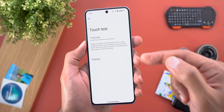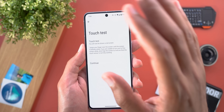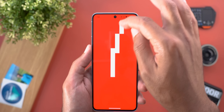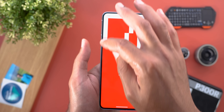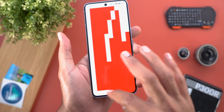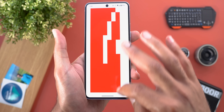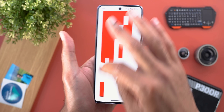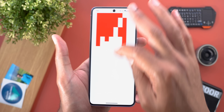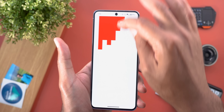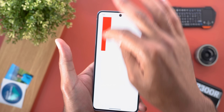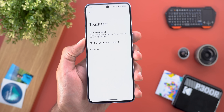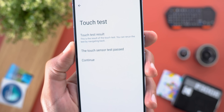The second test is called the Touch Test, which makes sure your display digitizer is working fine in all areas. You achieve this by touching all areas of your display, and once a box turns white it means touch is working in that specific area. Once all boxes are done, it will tell you the touch sensor test passed.